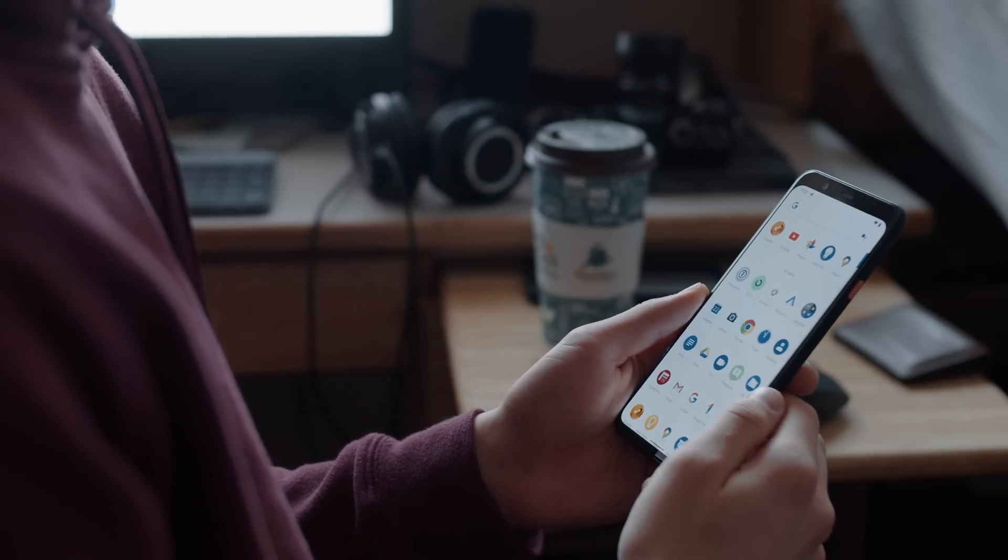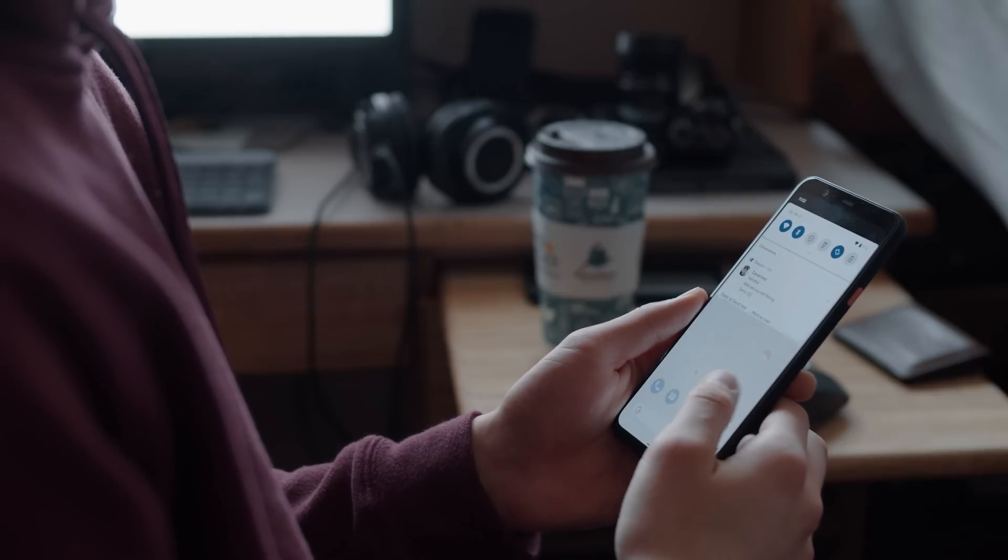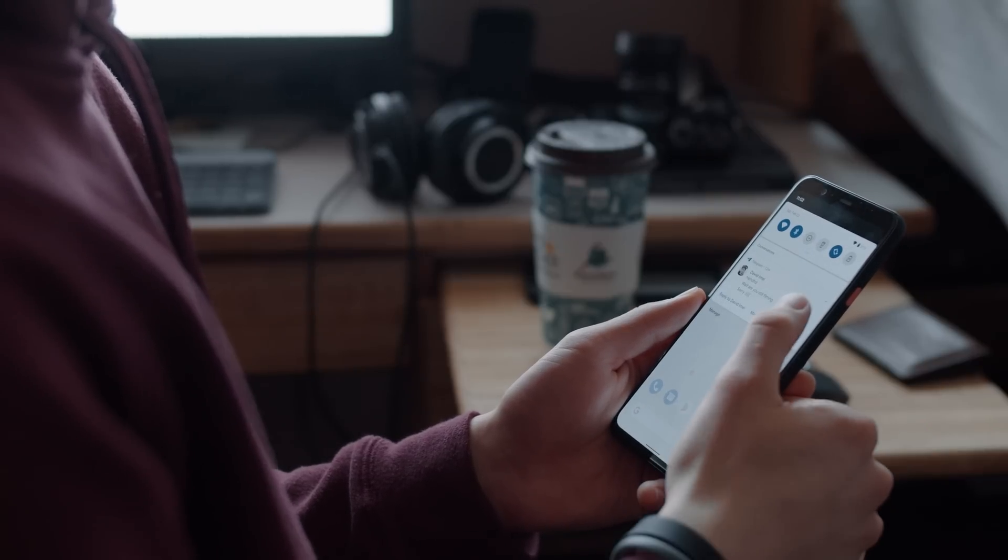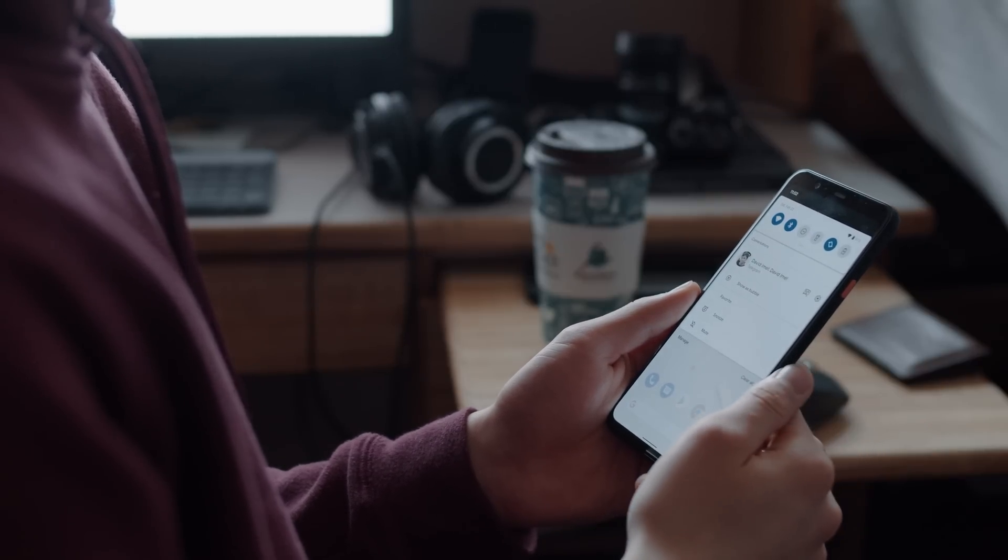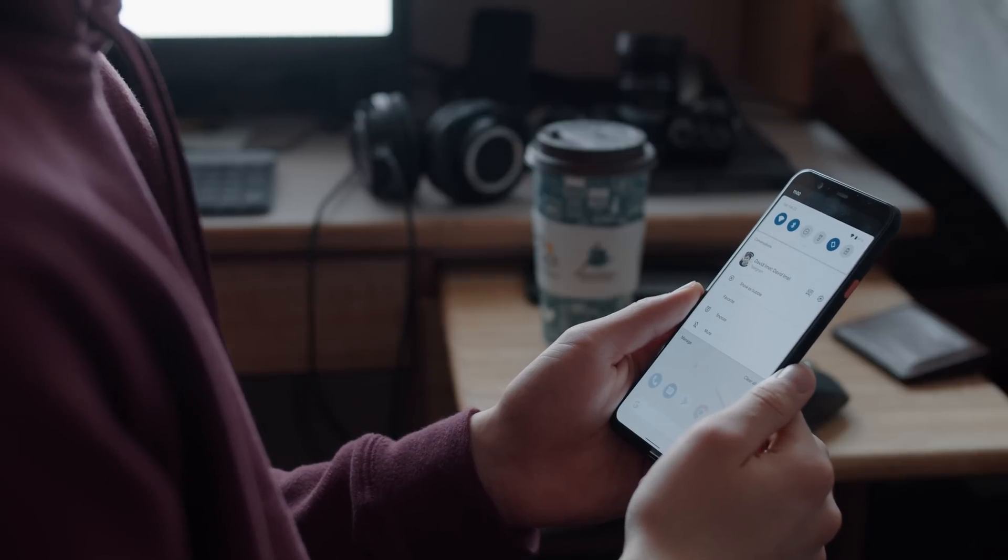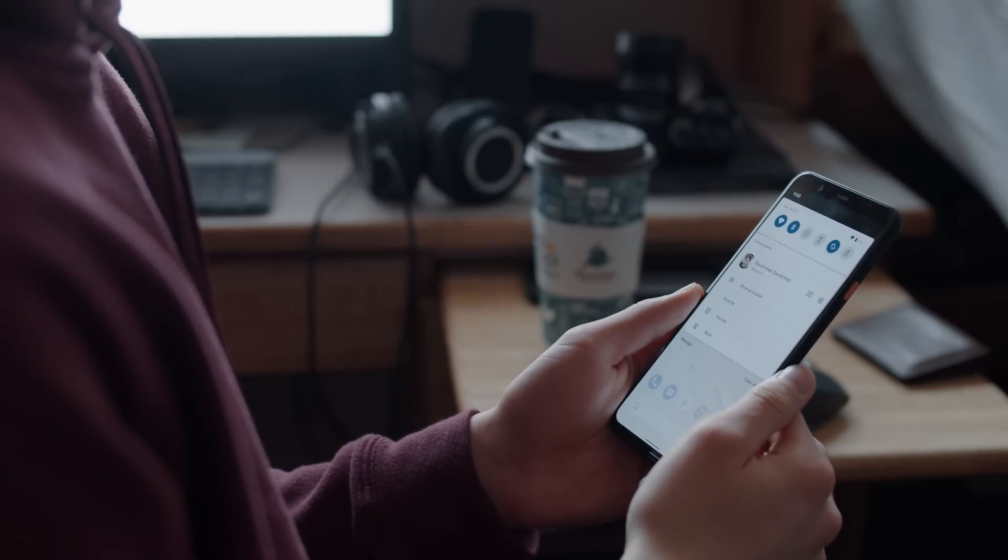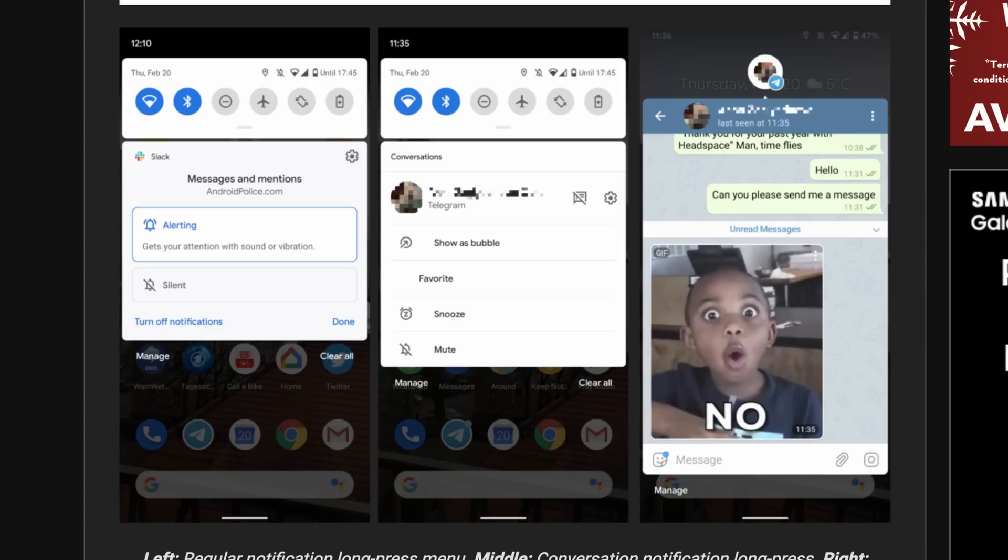Speaking of conversations, Android 11 now has new long-press options, such as show as bubble, favorite, snooze, or mute. These options don't seem to be quite finished, as the actual implementation doesn't seem to work, but it's a clear sign that Google is still refining the notification experience. Neato.